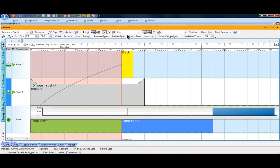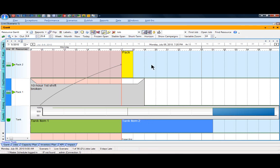When I do that in a matter of a second or so, you'll see that the entire schedule is readjusted, so we're making great use of not only our downstream resources, but the upstream constraints in tanks are considered as well.